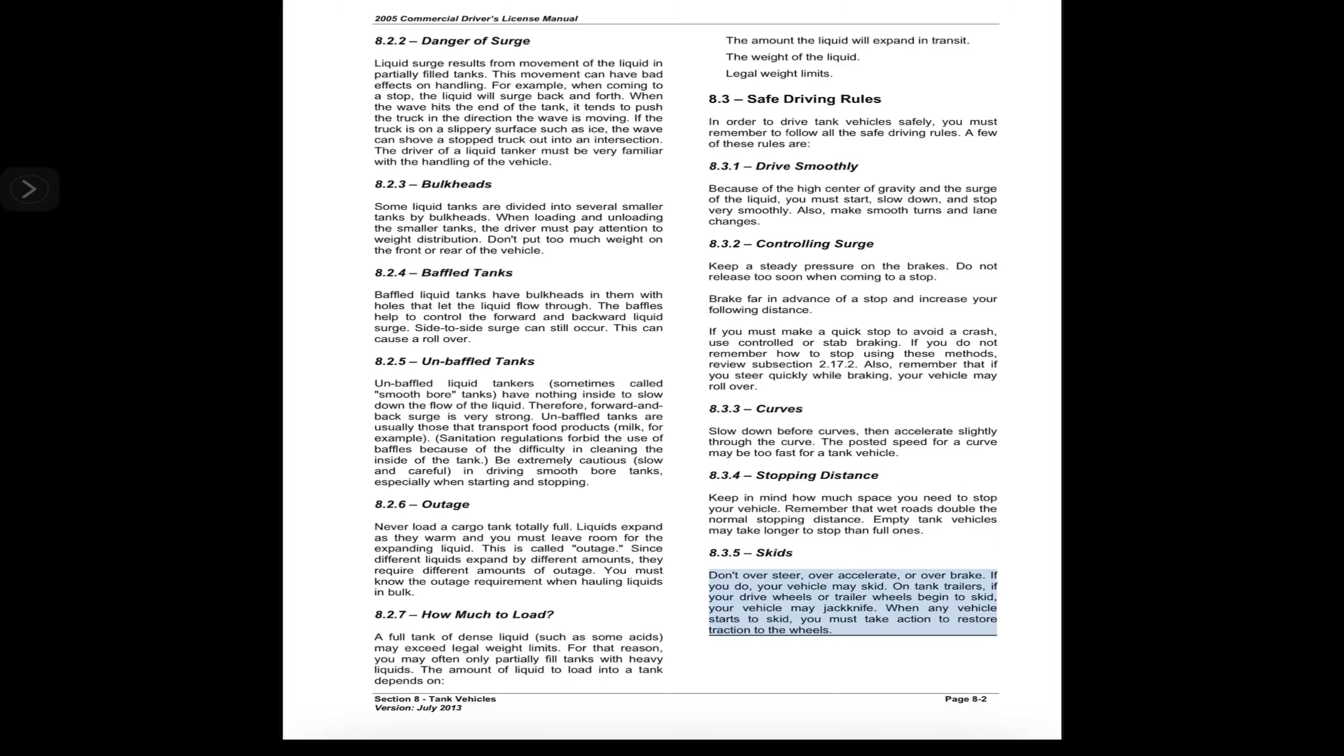8.3.4 Stopping Distance. Keep in mind how much space you need to stop your vehicle. Remember that wet roads double the normal stopping distance. Empty tank vehicles may take longer to stop than full ones.